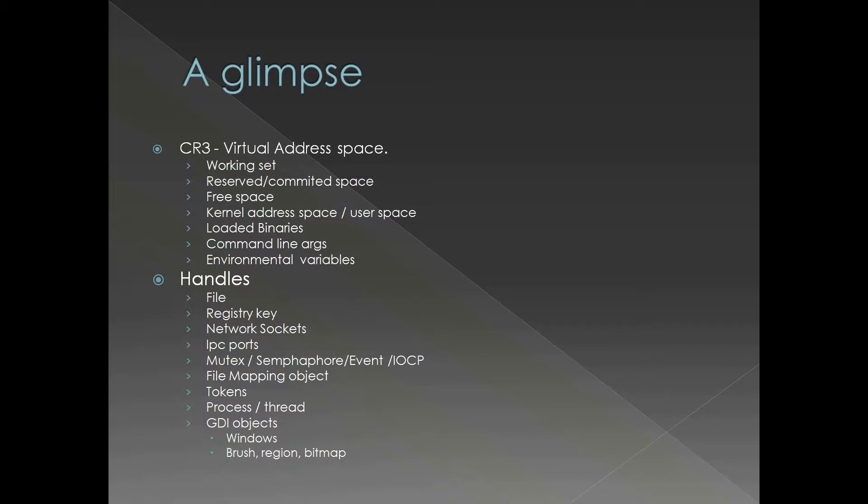These are not mutually exclusive. None of these resources or assets we are discussing here are mutually exclusive. For example, kernel address space can have both working set and reserved space and committed space.